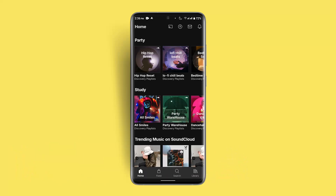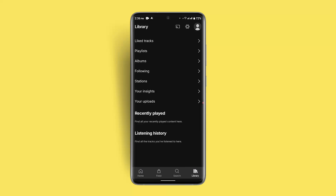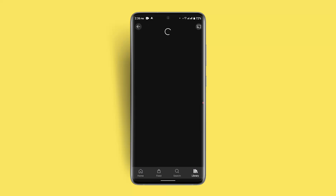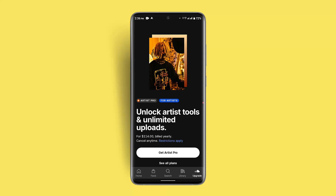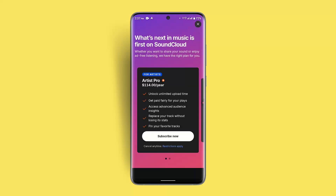To fix a SoundCloud app that does not work offline, you have to make sure you have a SoundCloud Go subscription, as this feature is only available on the subscription. Log into your account, go to your library, and go to your profile from the top right corner. If you're logged in, click the upgrade button at the bottom of the page, then click 'See All Plans' and locate the plan that suits your preferences.